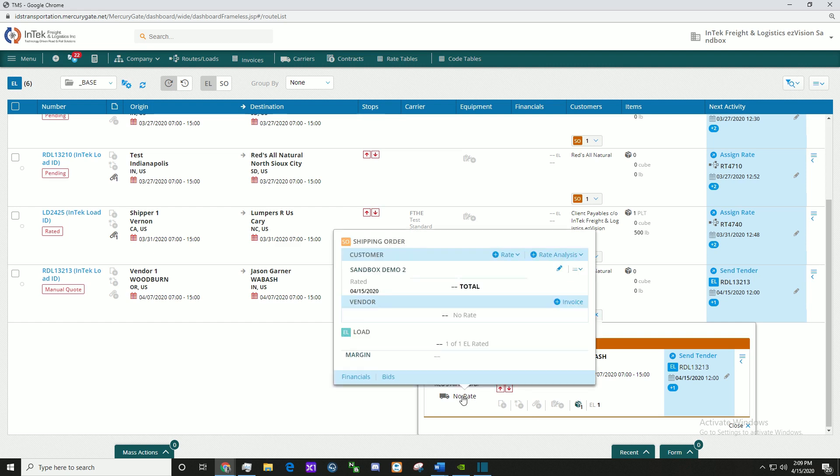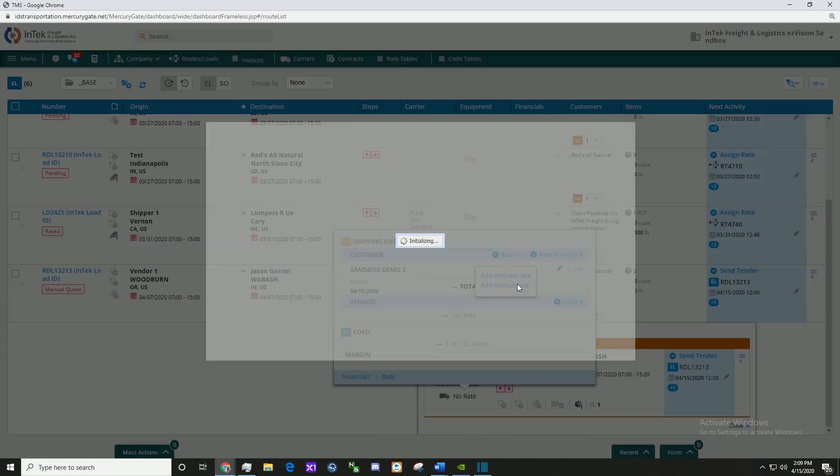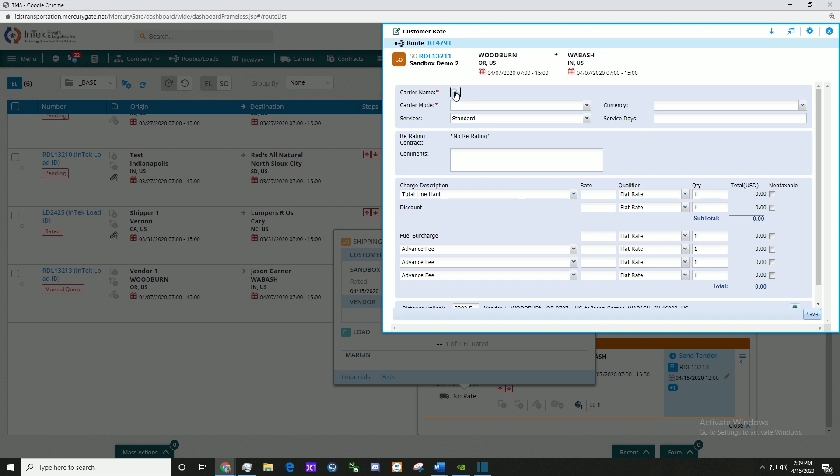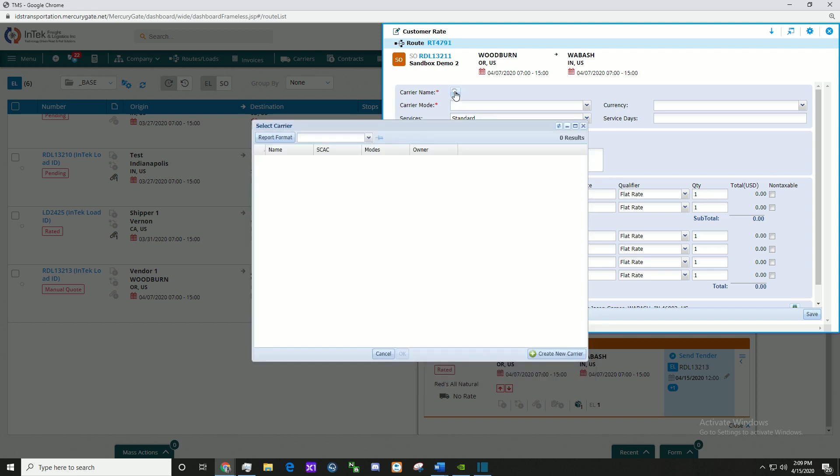Click the Rate dropdown icon and select Add Manual Rate. Then click the Magnifying Glass icon and select the Active Carrier Report.